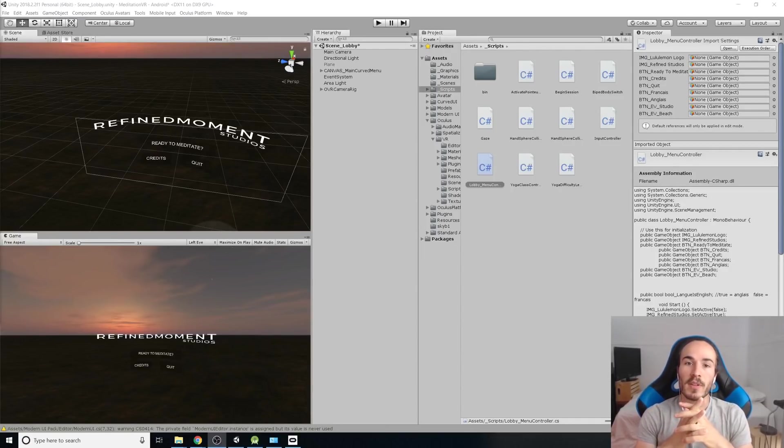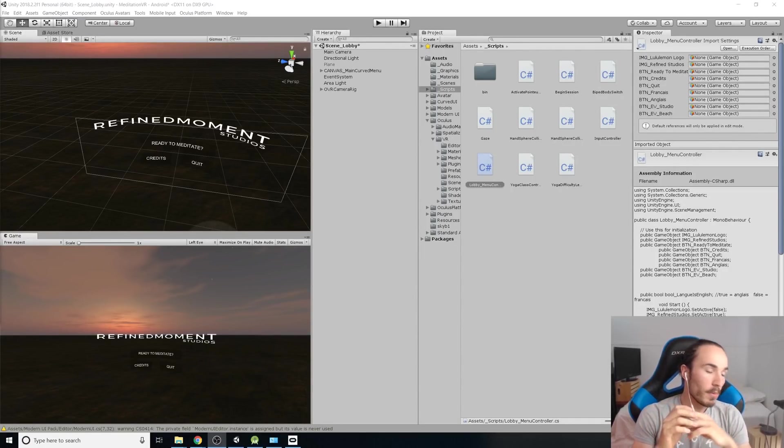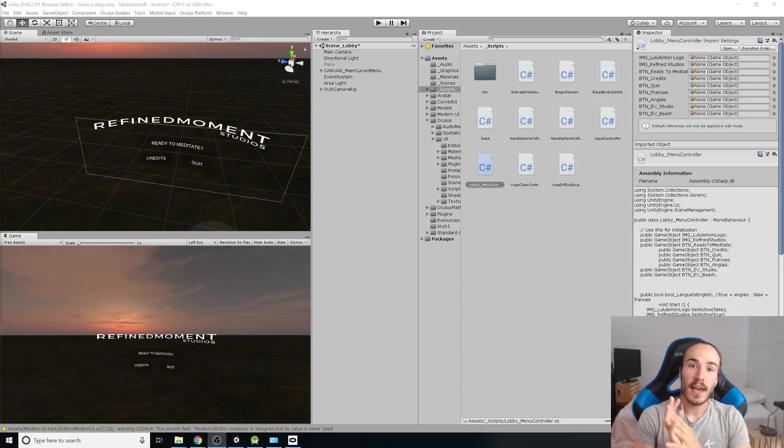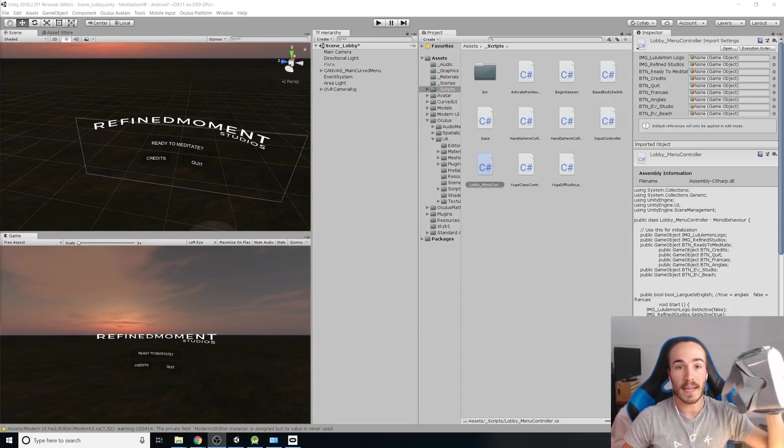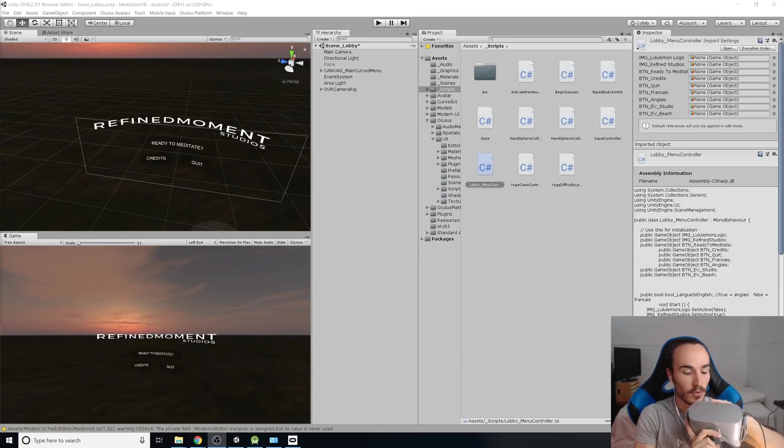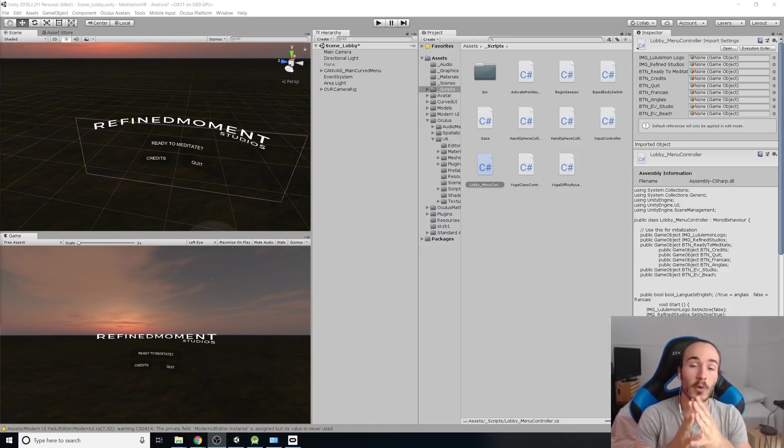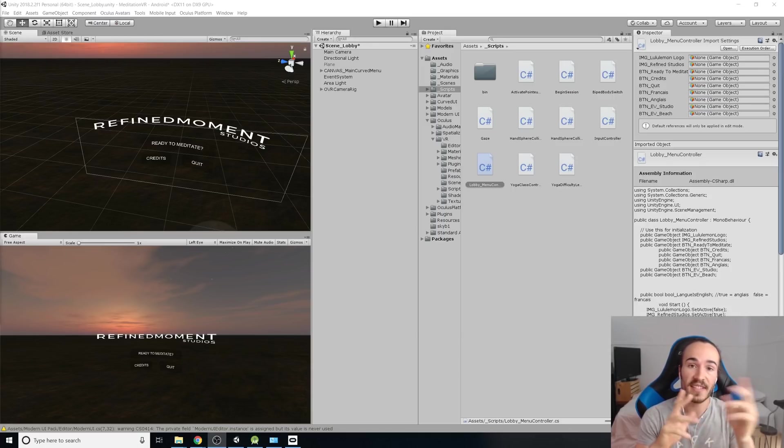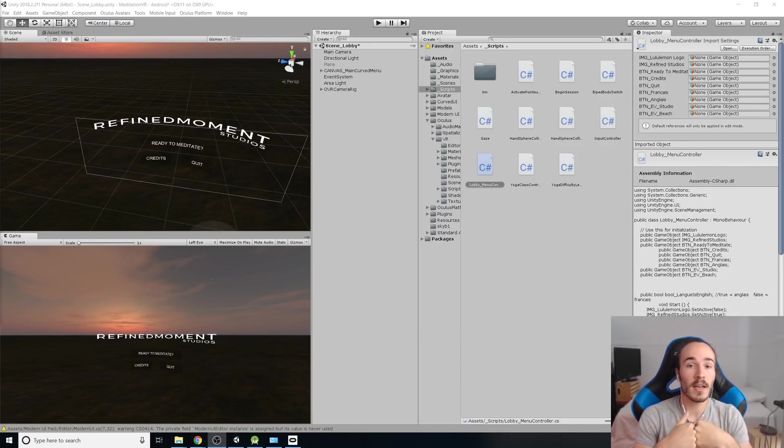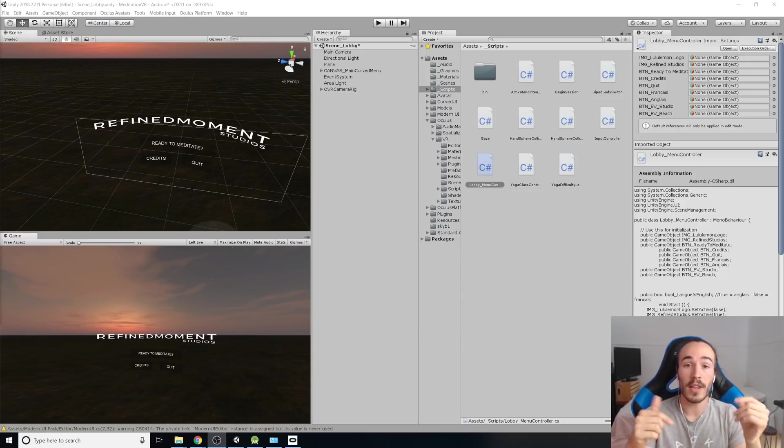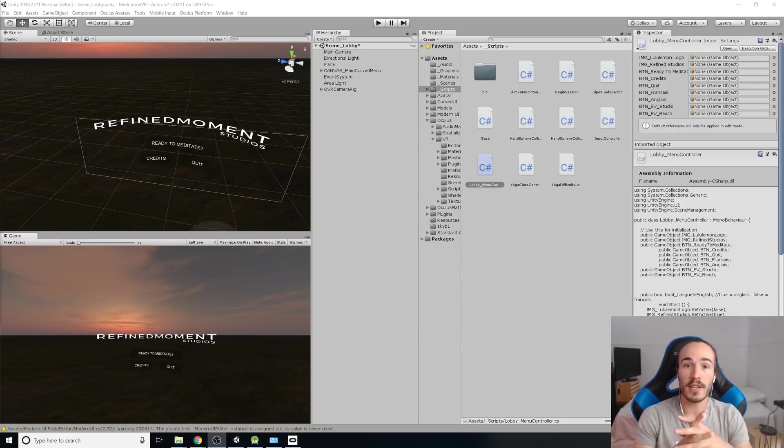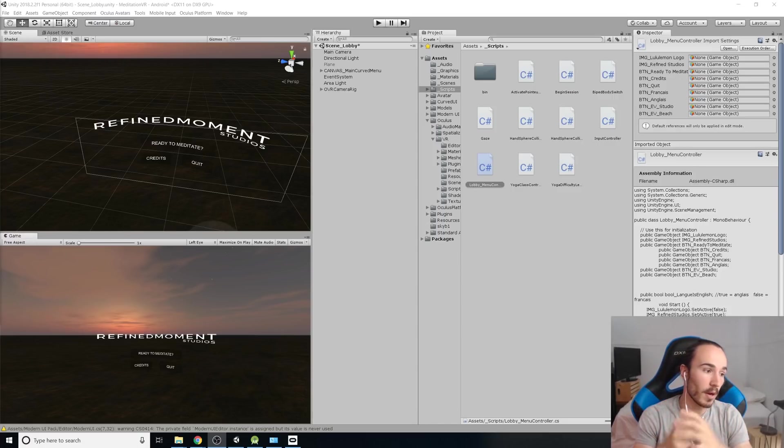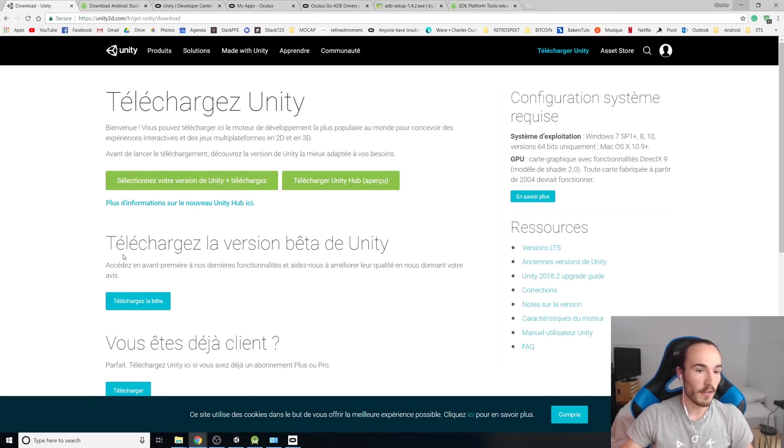What's up guys, I'm Charles from Refine Moment Studios and today we're going to go through the process of building your first Oculus Go app and sending it to your headset to test it. Quick warning, it's going to be a long process.